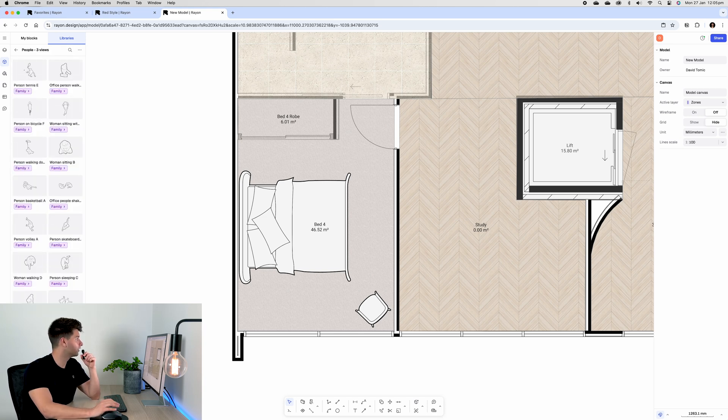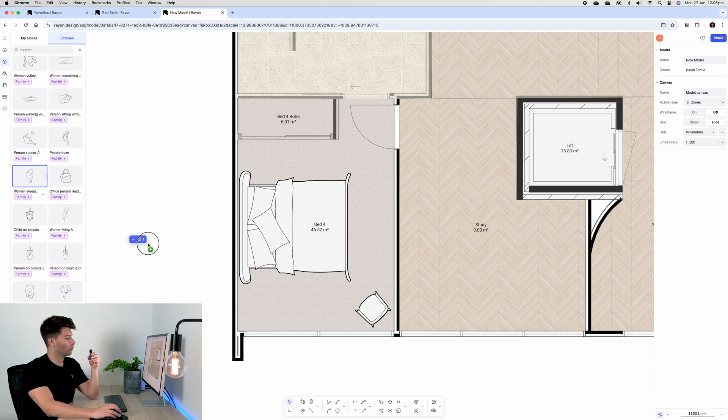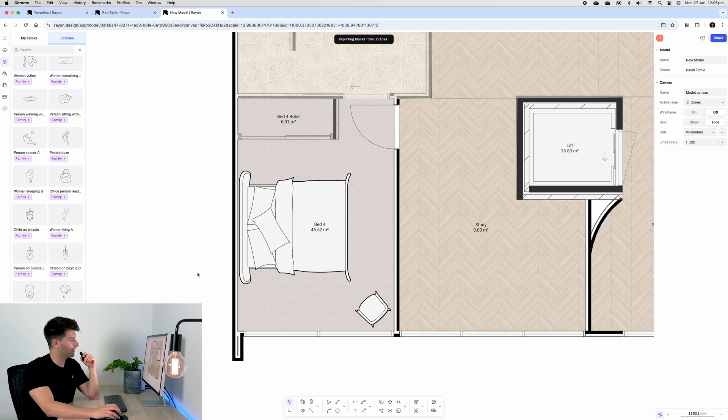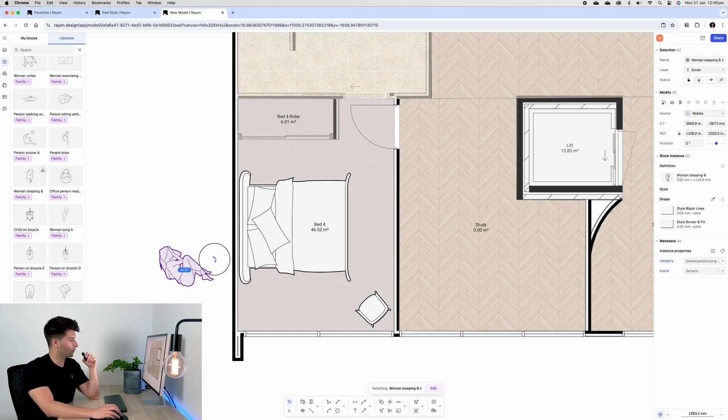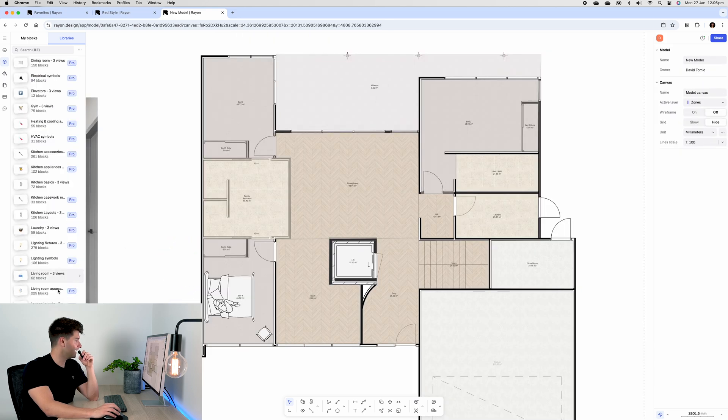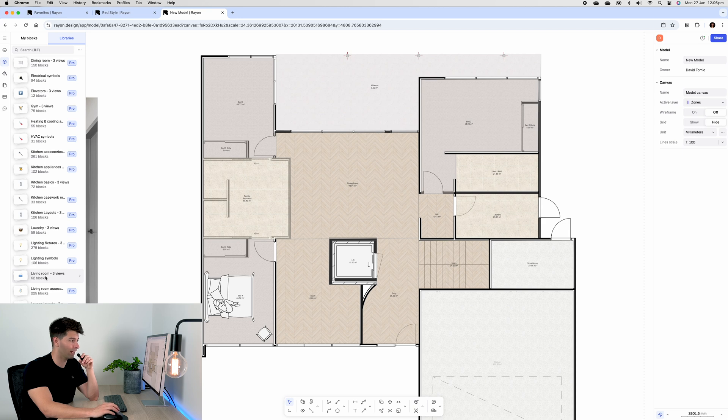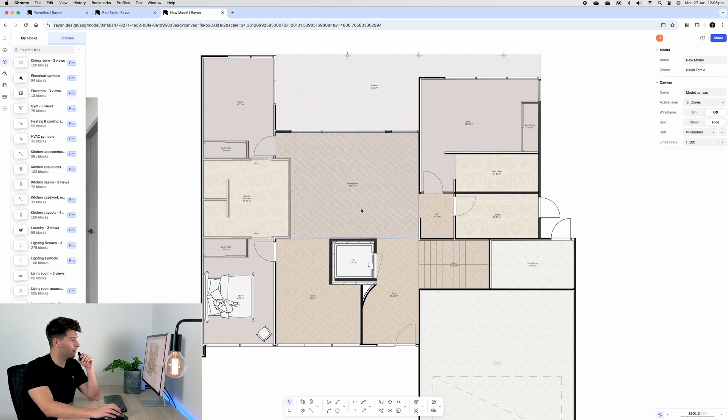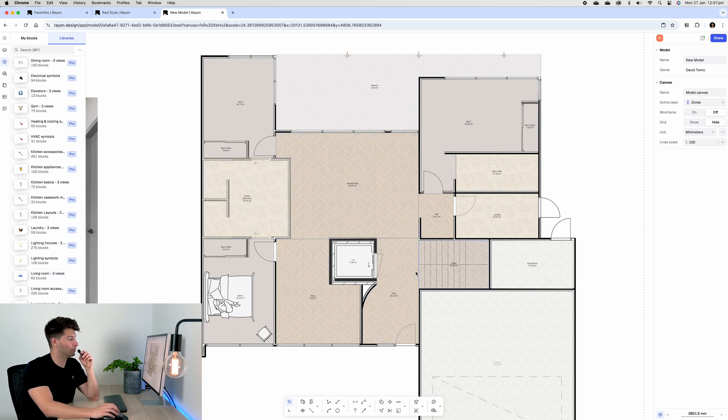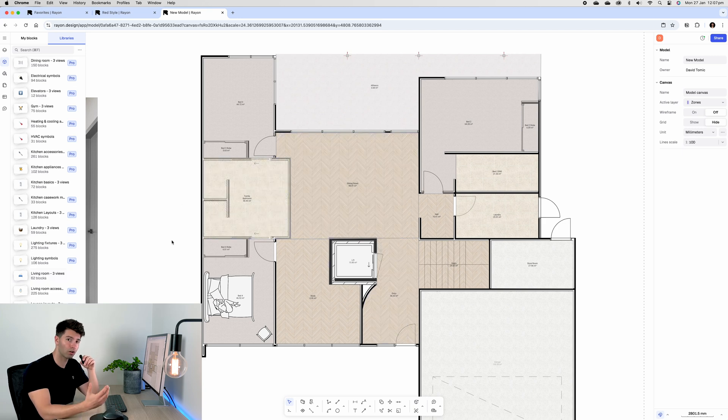If we scroll down to the people category, we can find a woman sleeping, drag and drop her in and place her on top of the bed. After that, we can go ahead and repeat that same process for the rest of our floor plan, including our bathrooms, our living rooms, our study, to introduce more and more blocks.